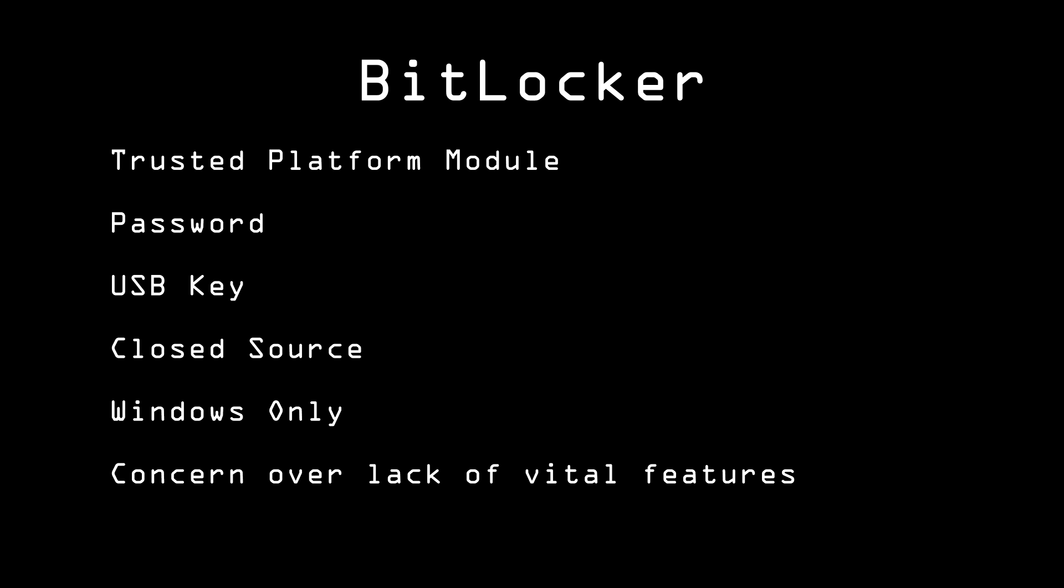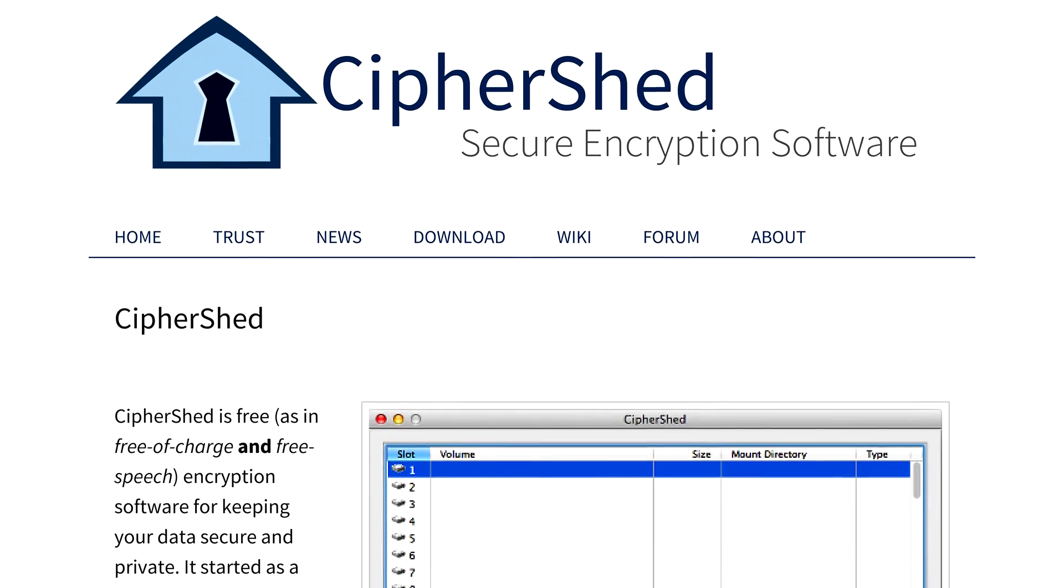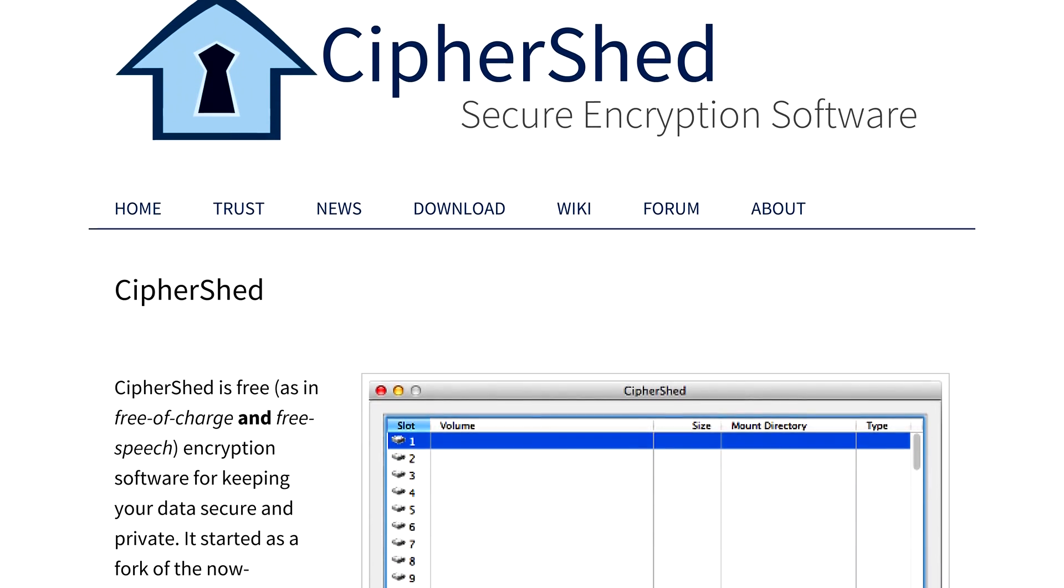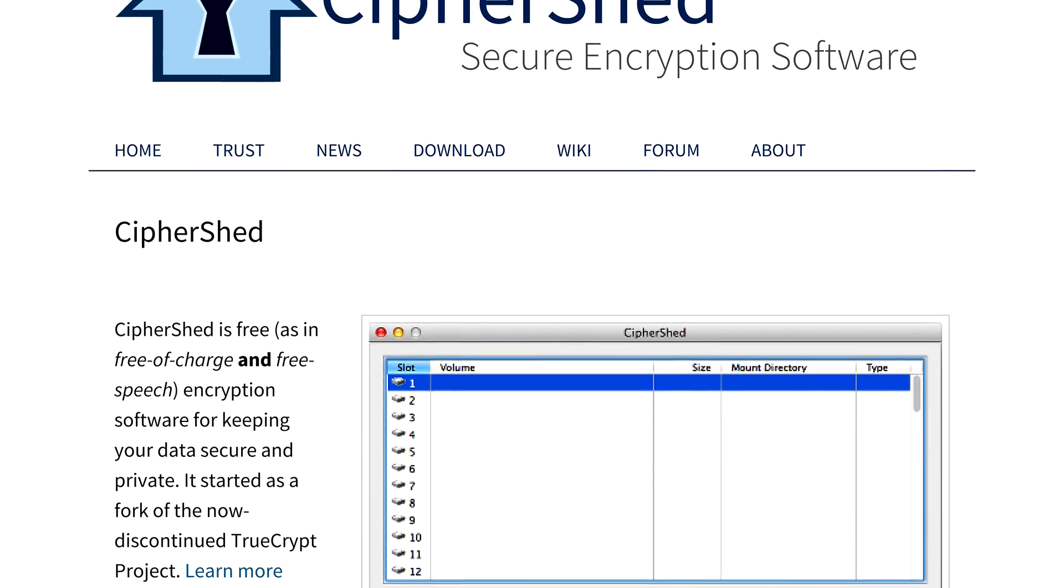Other OS-only encryption features include FileVault for Mac OS X, and various solutions for different Linux and other Unix distributions. There is also another open-source fork of TrueCrypt, called CypherShed, which is still in development as of this video's upload time.